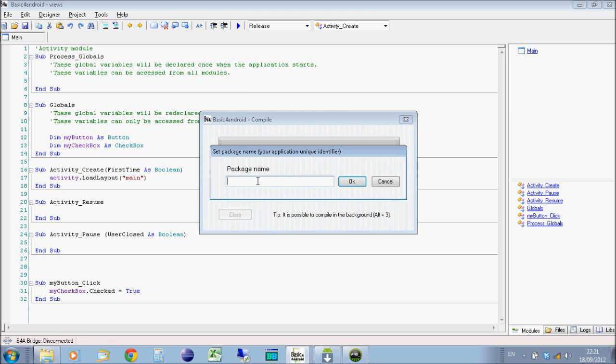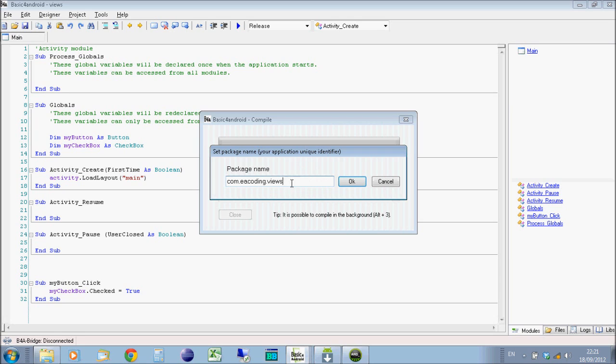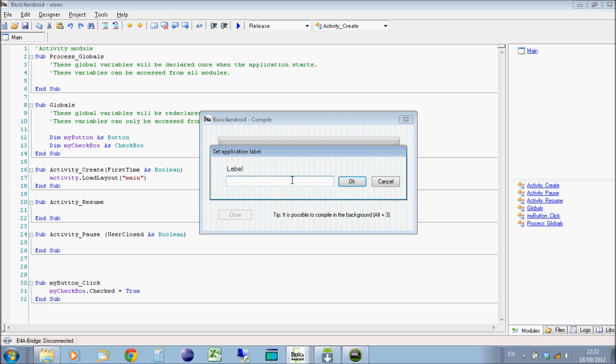When you first go to run the program, it will ask you for the package name. And you do this in kind of a reverse order. So I'm going to call it com.eacoding.views. This is just a way that Google kind of identify your program or Android identifies your program among other packages on the application. Some applications can refer to other applications that are installed to use functions or methods like you have the barcode scanner, which is used by several applications. So other applications refer to their package name of the barcode scanner to actually access it. So this is what your program would be called to other programs on Android.